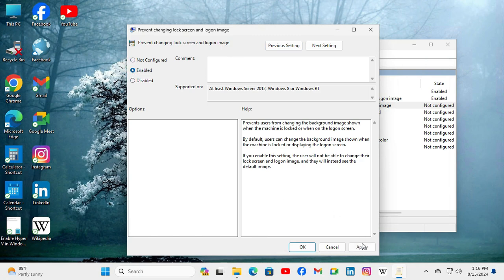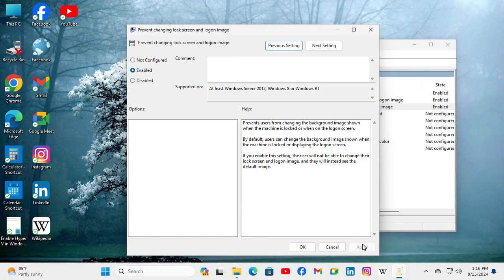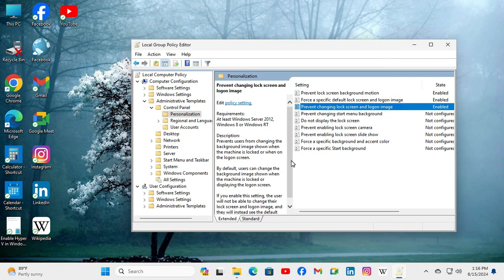Now click on Apply and then click on OK. The setting 'Prevent changing lock screen and logon image' is now enabled.